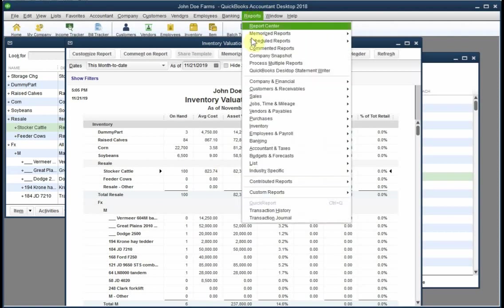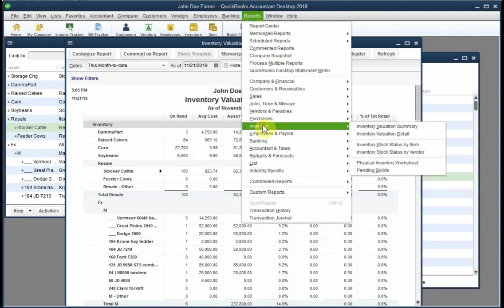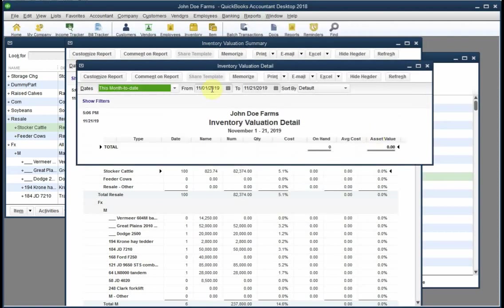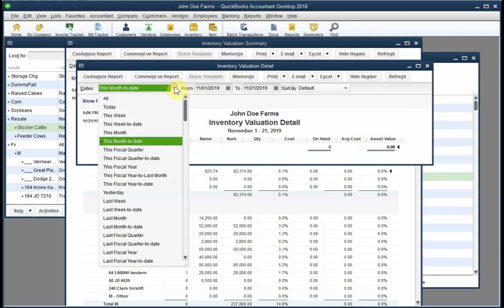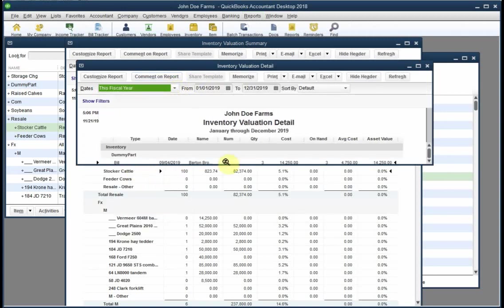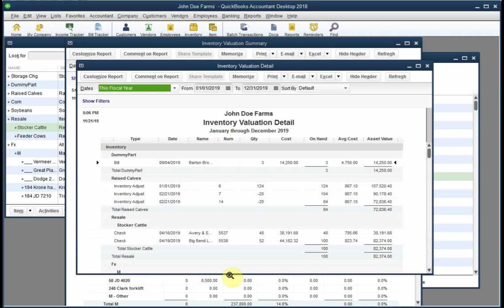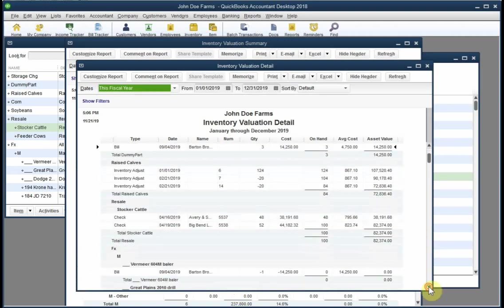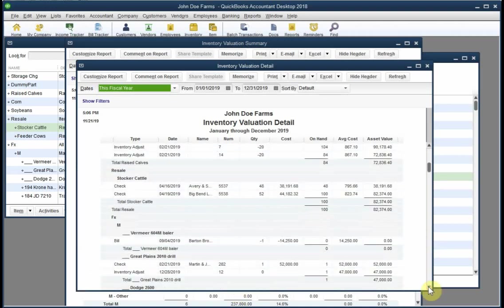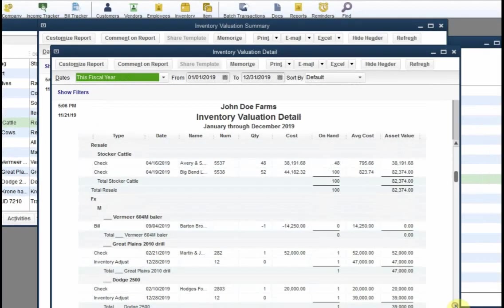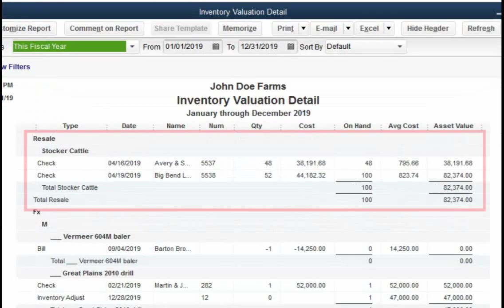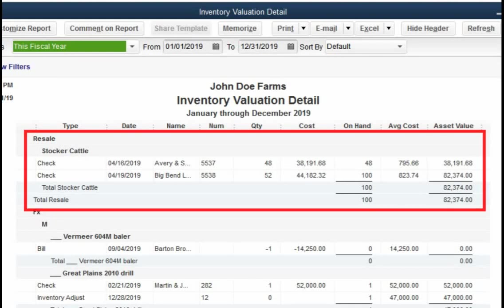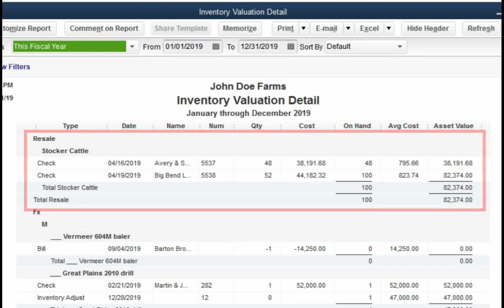Here we can see that there are 100 head on hand and their average cost was $823.74 per head. If we wanted to see all of the transactions behind these numbers, we could open a detailed version of the same report.